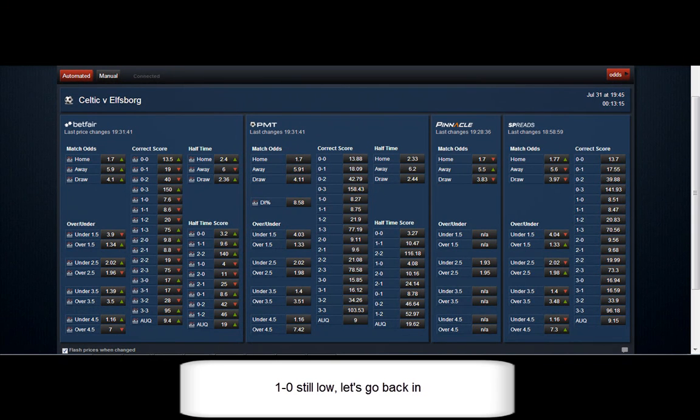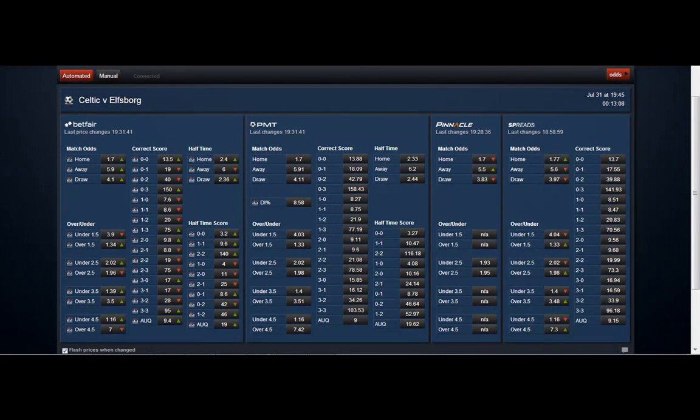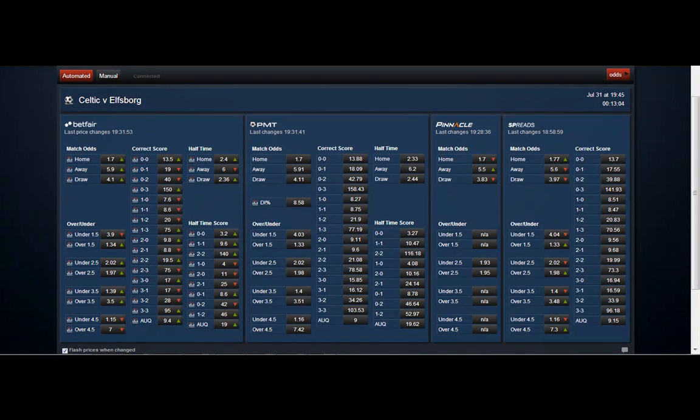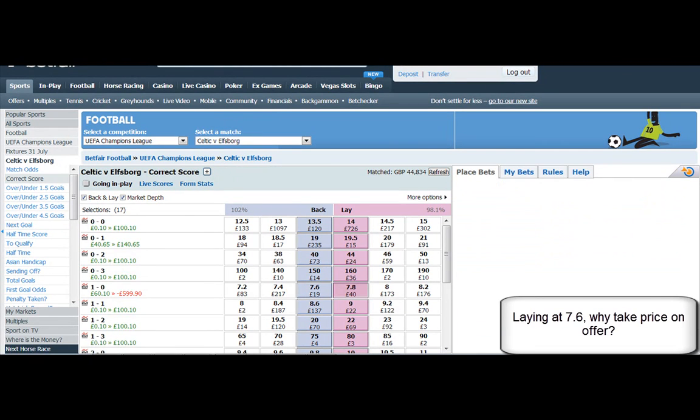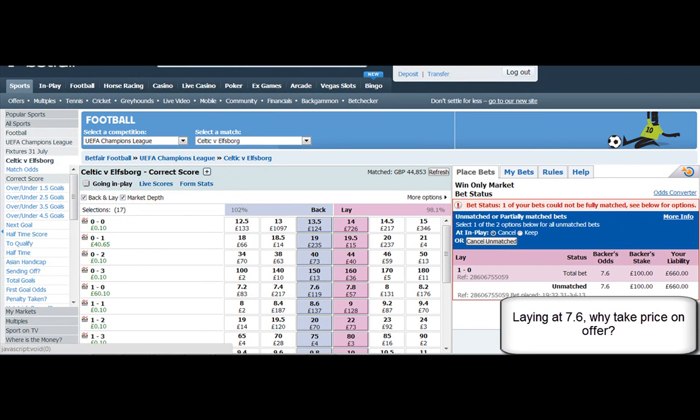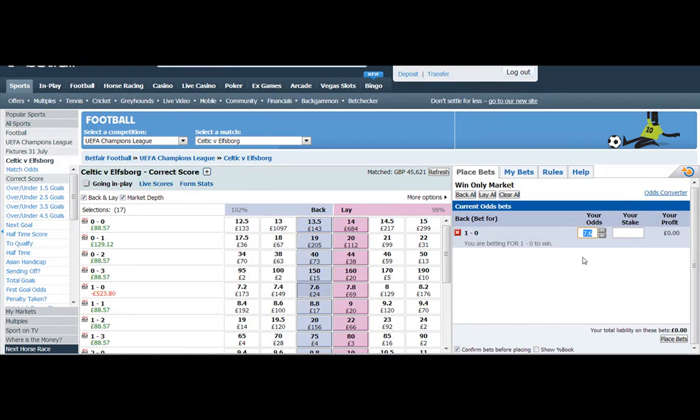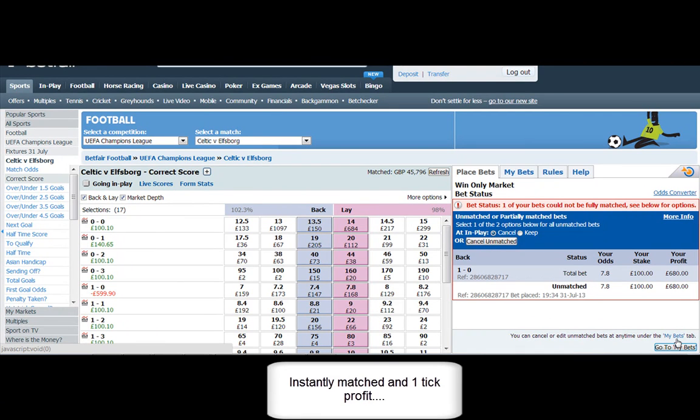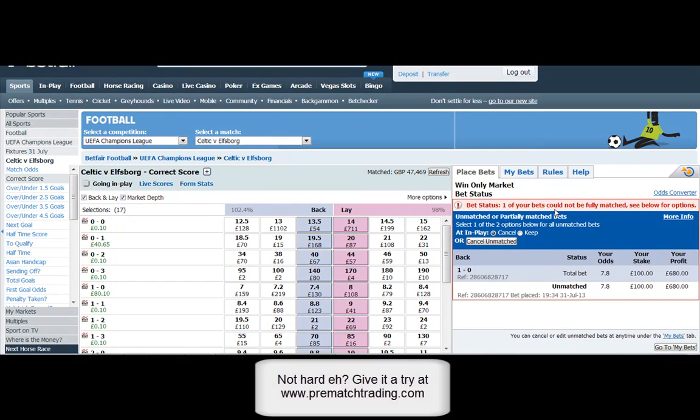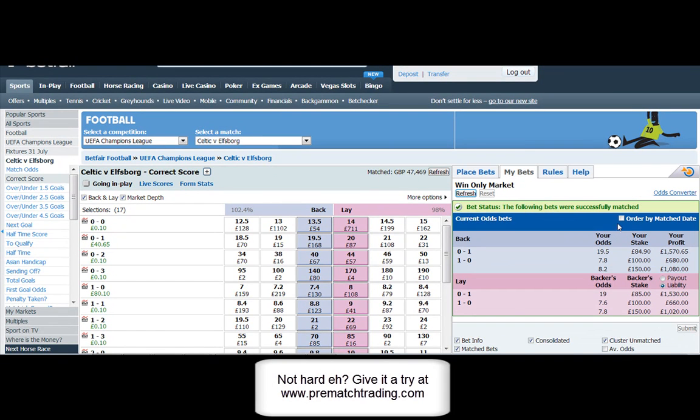It's still low, so why not go back in again? We've got enough time before kickoff. You find a lot of people sort of panic late last minute. They want to get matched, they want to get out of their position. They will take prices on offer. So there's very little money at 7.6, 19 pounds. So let's go in there, lay it, and there we go, instantly taken. And we're just going one tick higher for 23 pounds. So this is fairly easy. If you've tried it before, why not come back and give it another go. We'd love to see you.